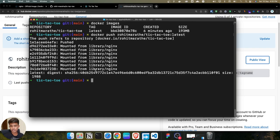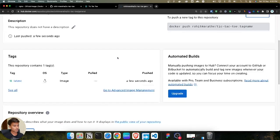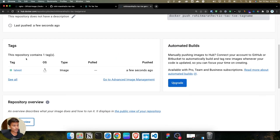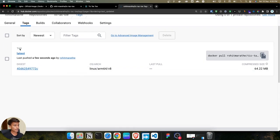We have successfully pushed this image to Docker Hub. Let's verify — refresh the page and scroll down. You can see the tag 'latest' and it was pushed a few seconds ago. If you click 'See All' you can see the image along with the docker pull command.